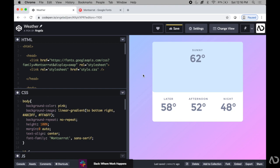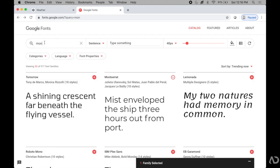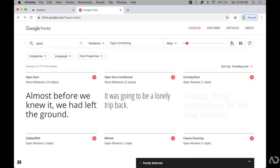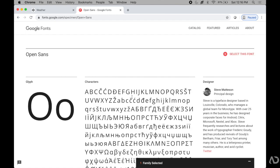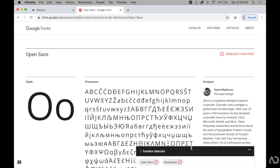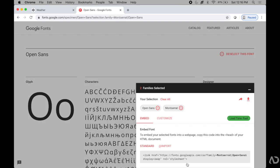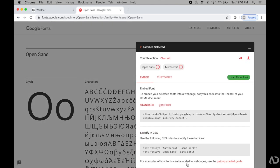I could go back into Google Fonts and type in another font that I might want to use. I'll say Open Sans, I'll select this font again and open it up. When I do, it actually gives me the ability to import both of the fonts at the same time. I'm going to grab this link.